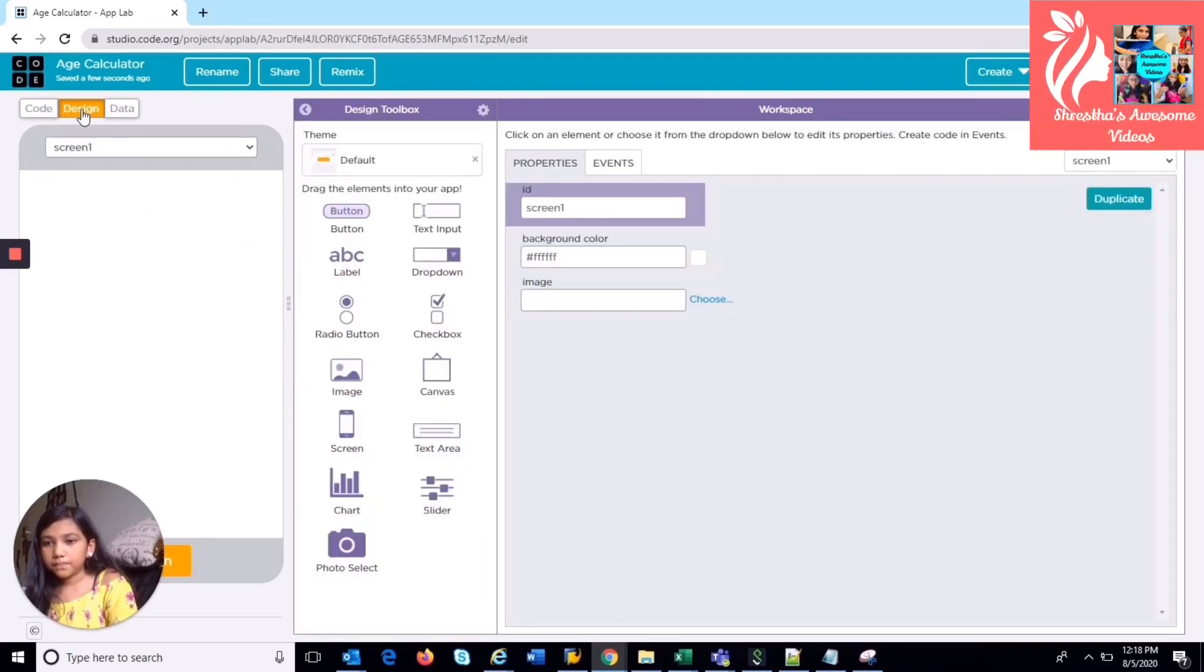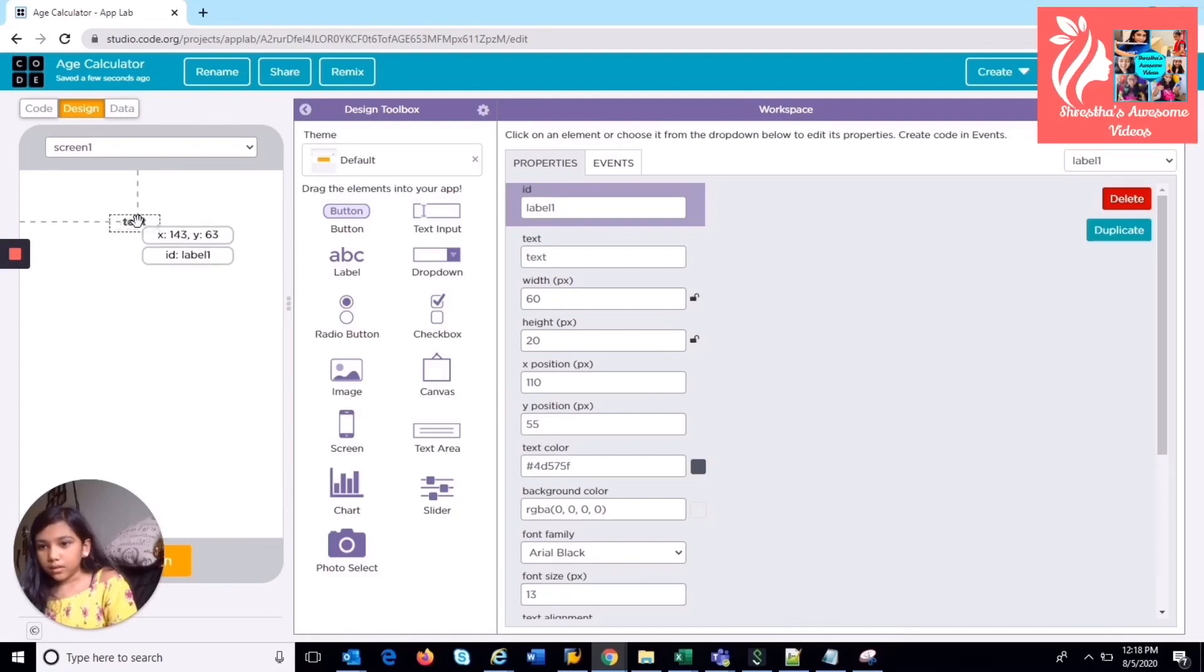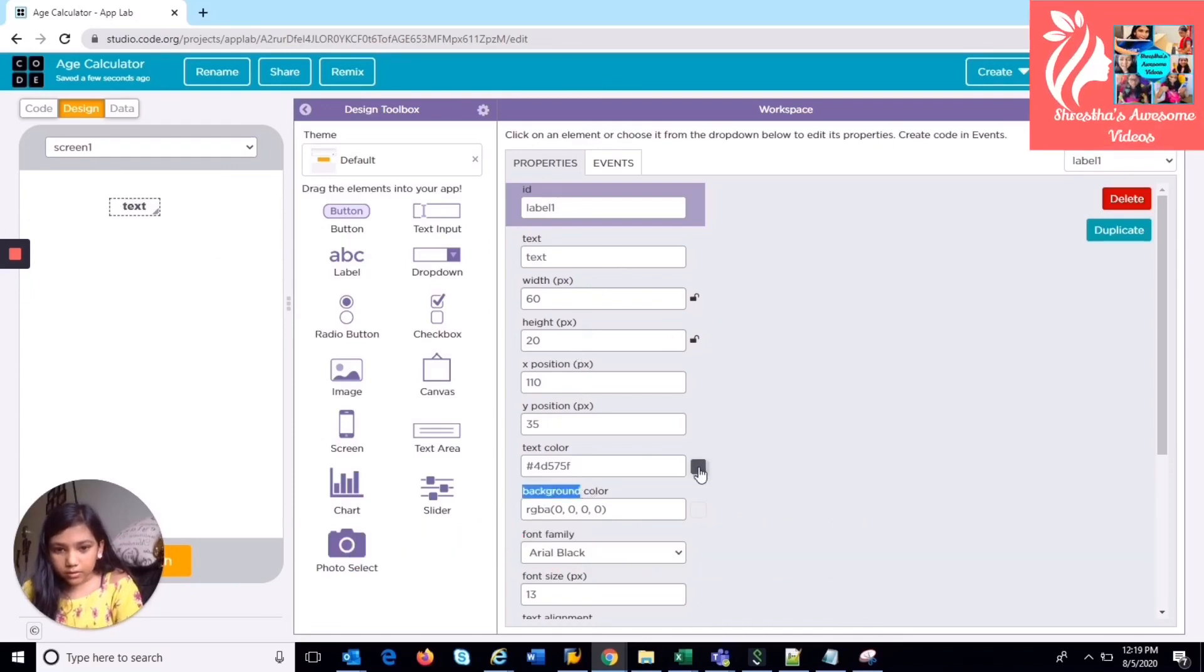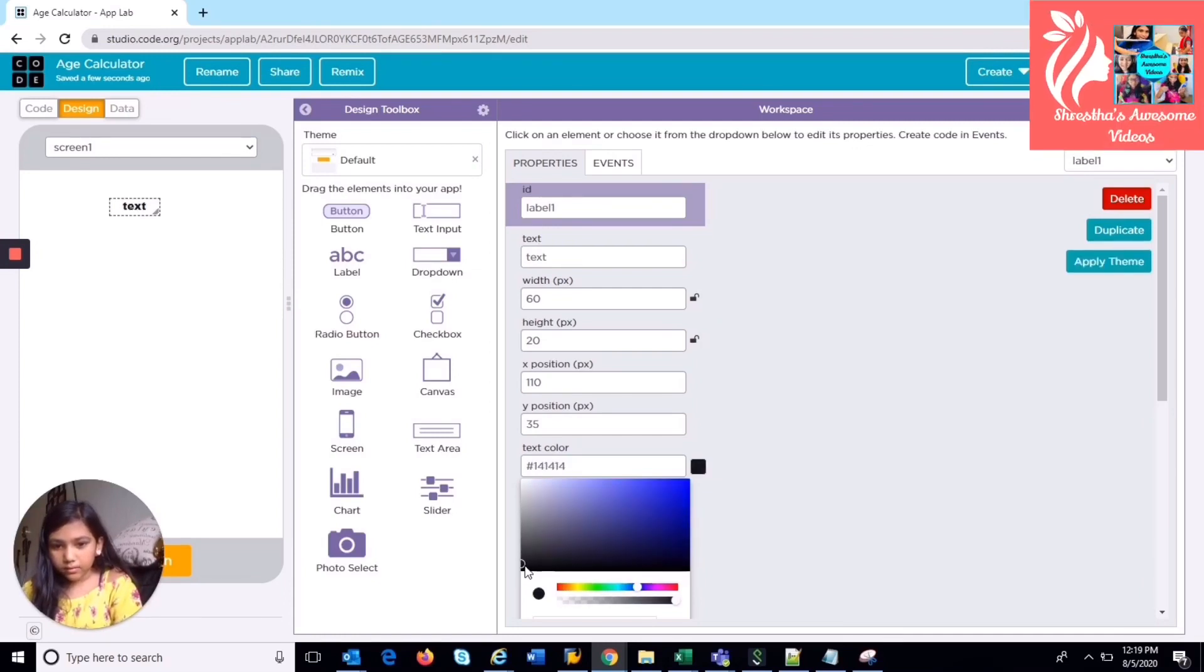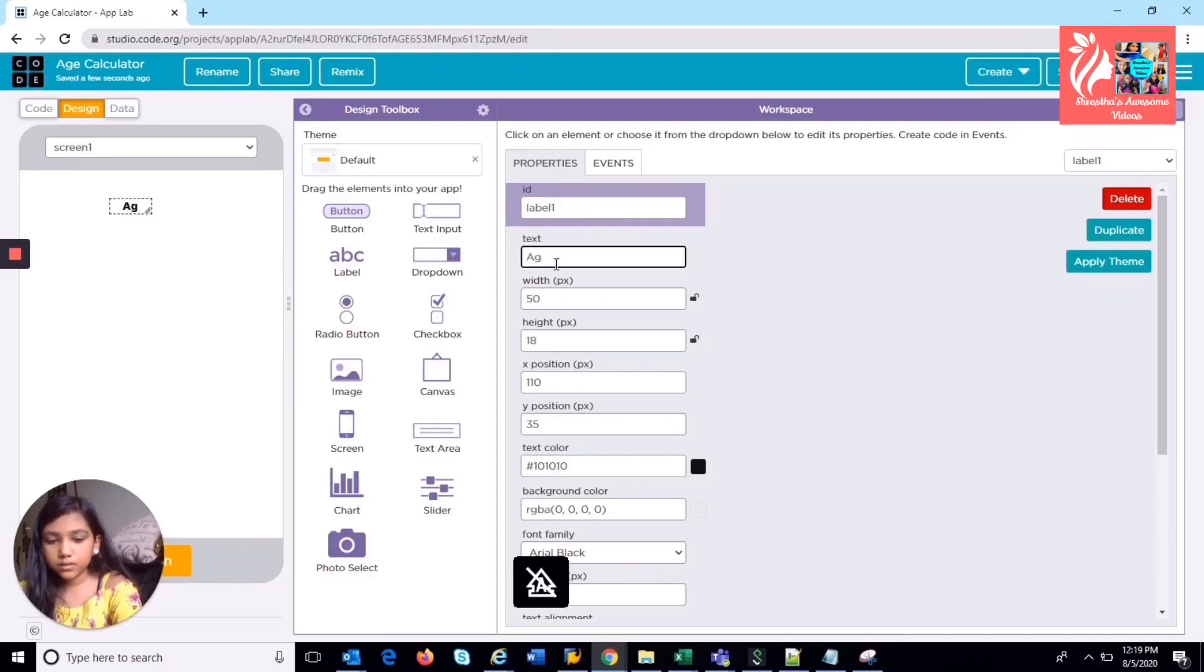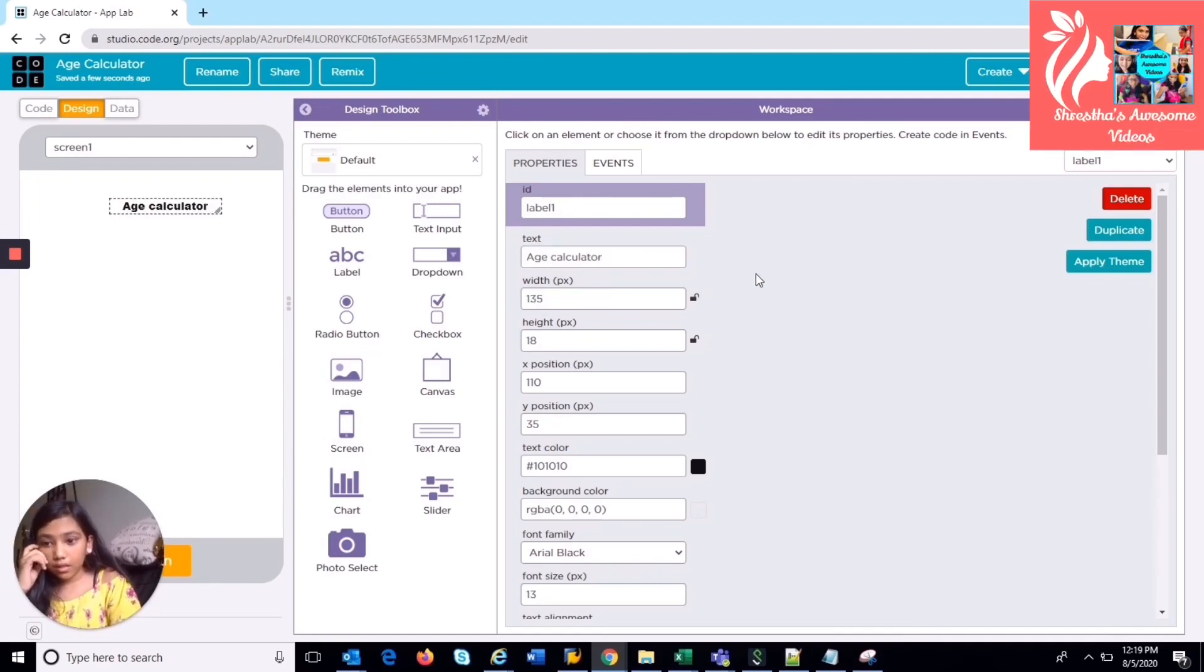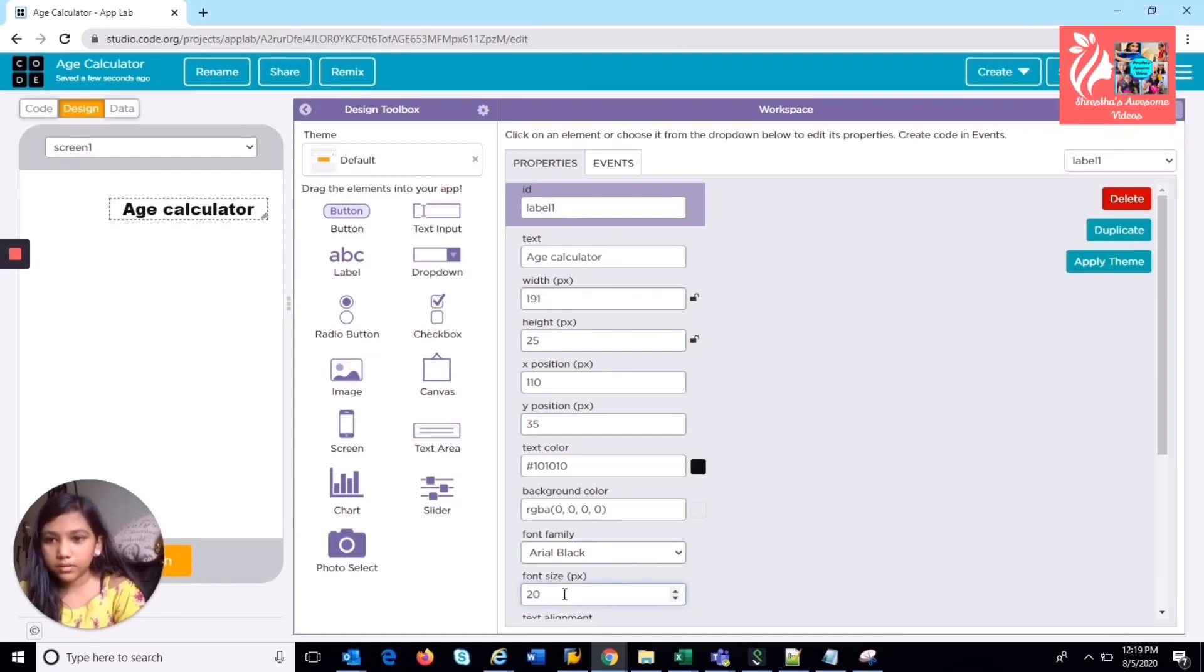So first you're going to need to add a label and I'm going to put my label on the top over here. So I'm just going to change the text color first and I'm going to make it black. Then I'm going to change the text inside and I'm going to write age calc there. And I'm going to change the font size and I'm going to make it 20, but you can make it any size you want.